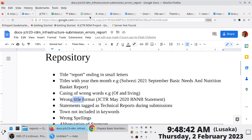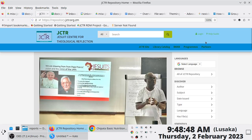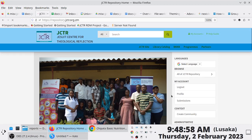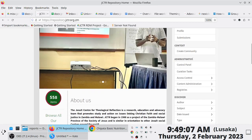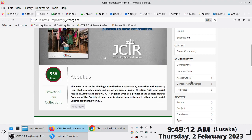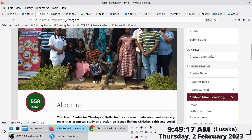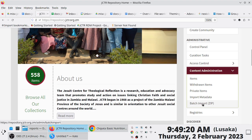One of the things we discussed as part of the admin session is this notion of batch ingestion of content. The way you access that feature is once you log in, on the right vertical panel under Administrative, you have the option that says Content Administration, and under Content Administration you can gain access to a feature called Batch Import Zip.